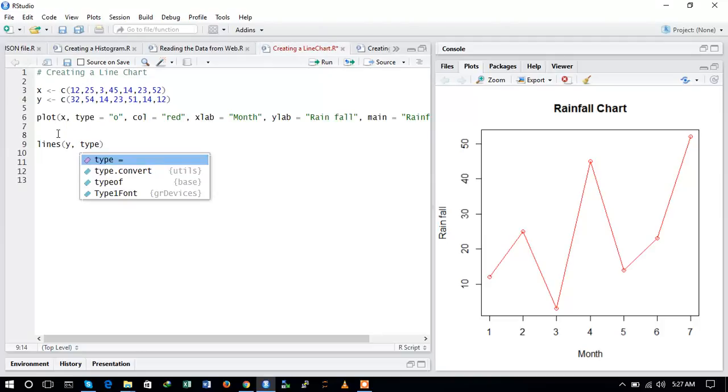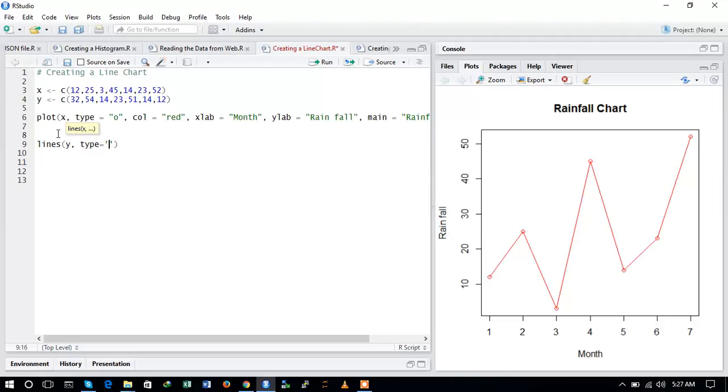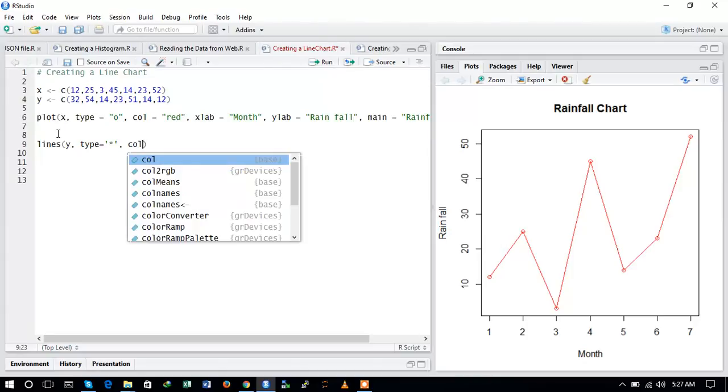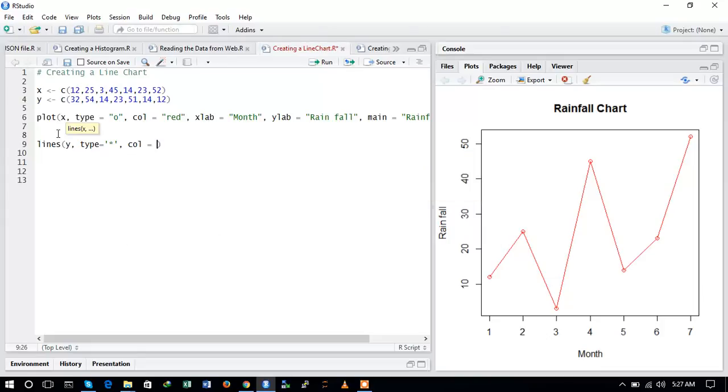And now the type, I will give the star to it to identify it, and we can also define the color to be blue. So in this way I have also created a line.